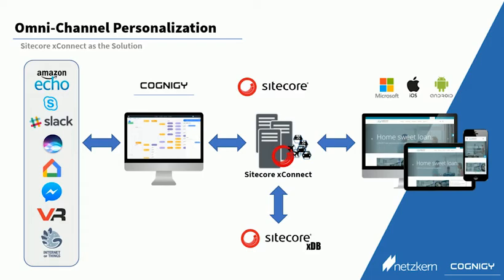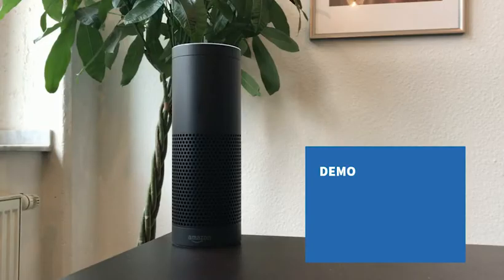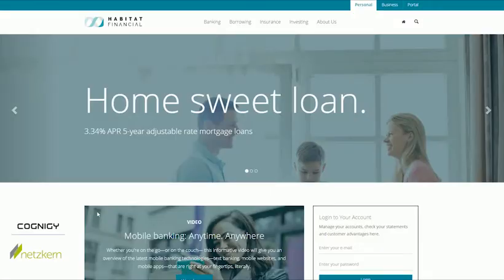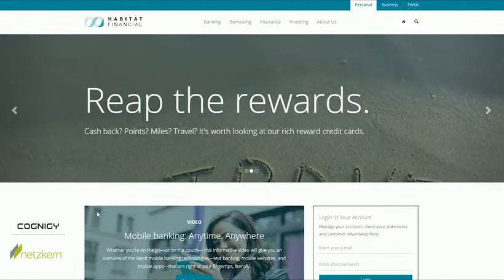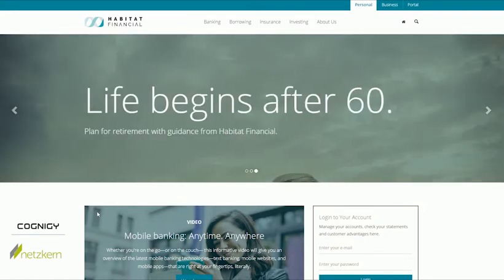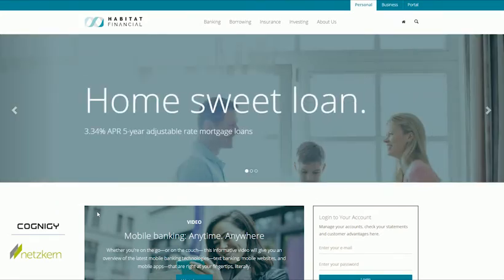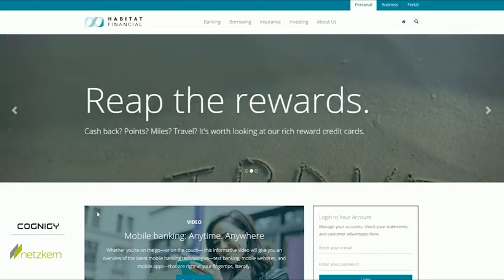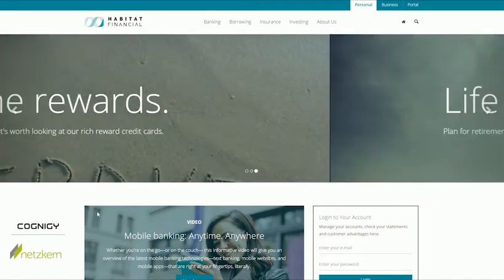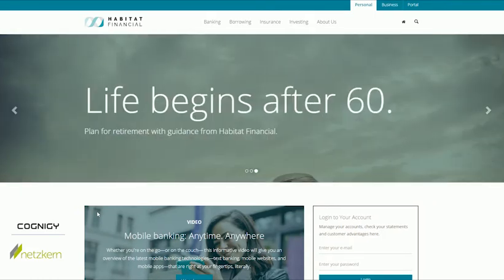But let's look at a demo that will probably best illustrate how this works. Here we have the website of Habitat Financial. When you first come to the website, the website doesn't know you and cannot personalize any information to you. So you see information about all kinds of things — for example, here you get presented information about home loans, here you get information about credit cards, and so on, because you haven't shown the website any interests yet.